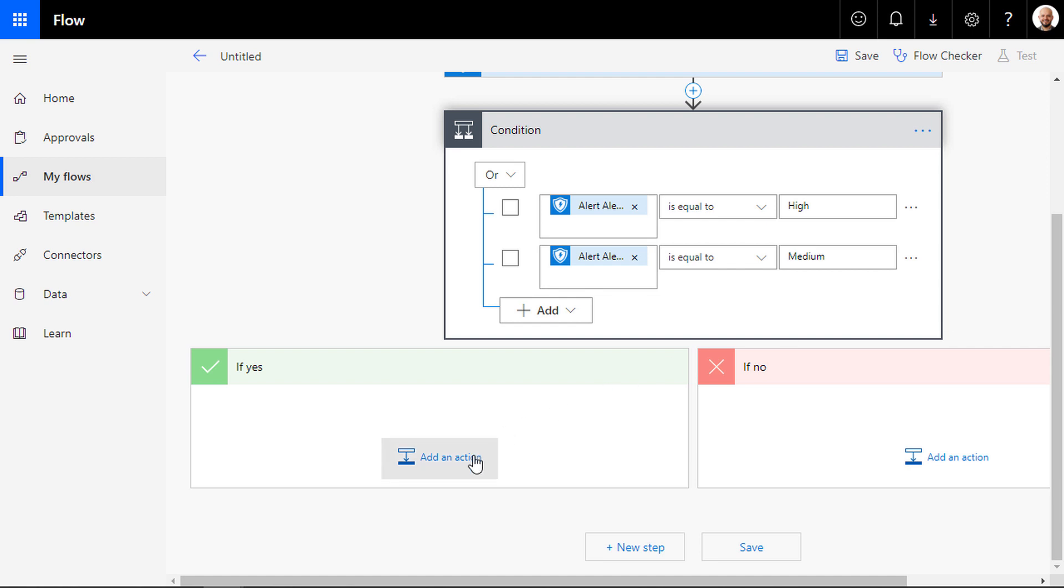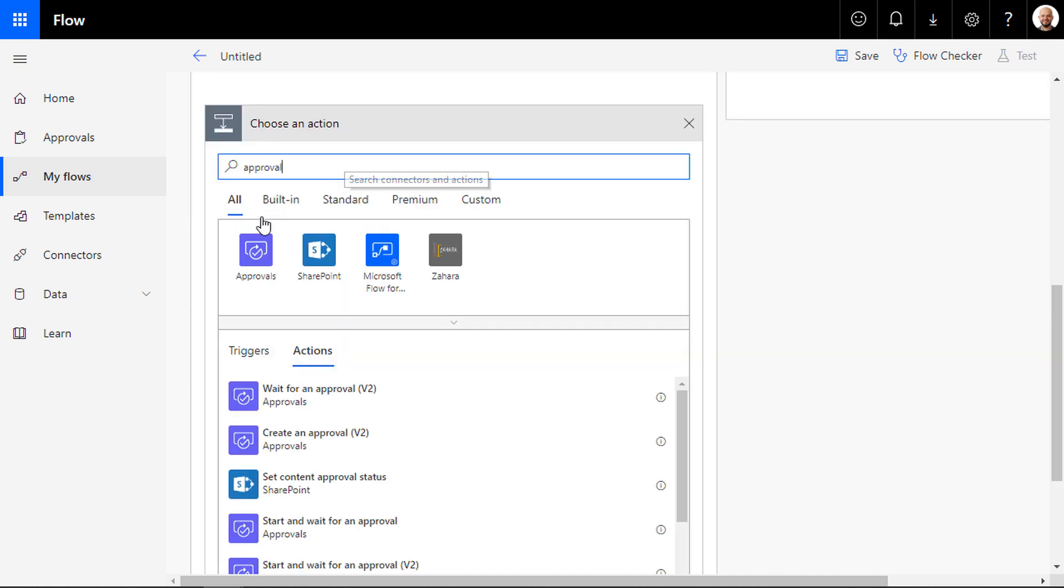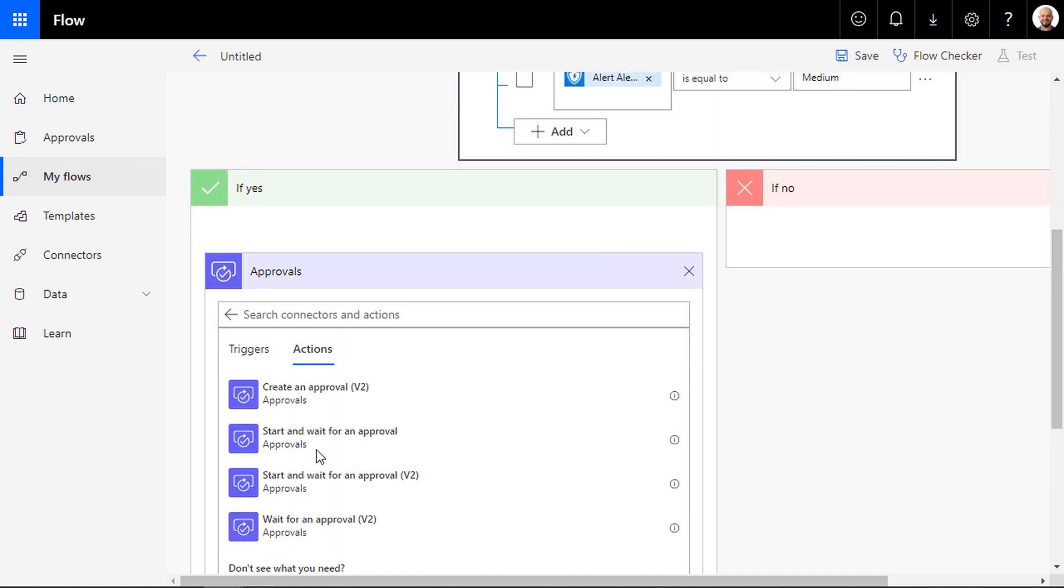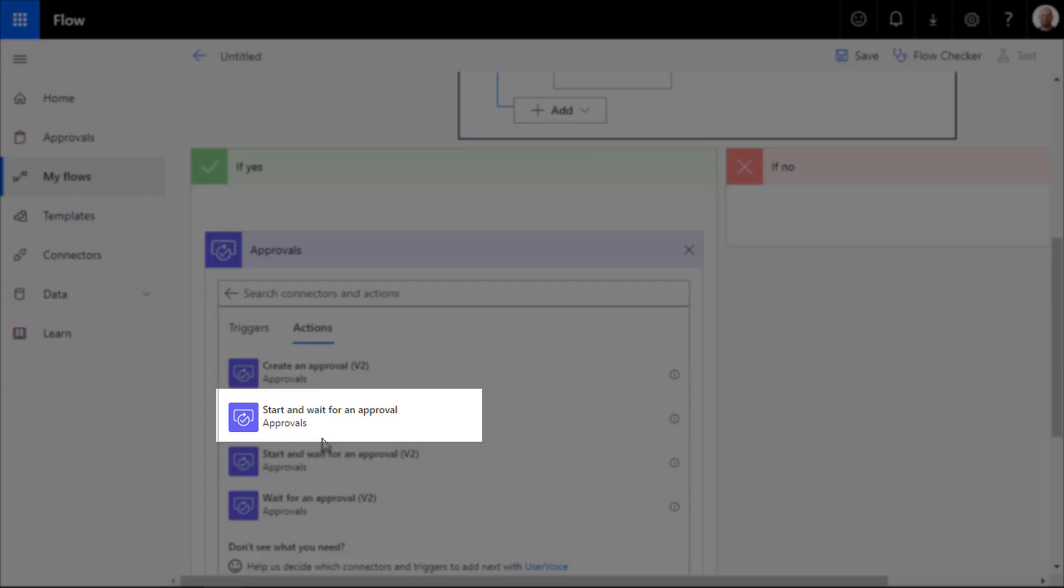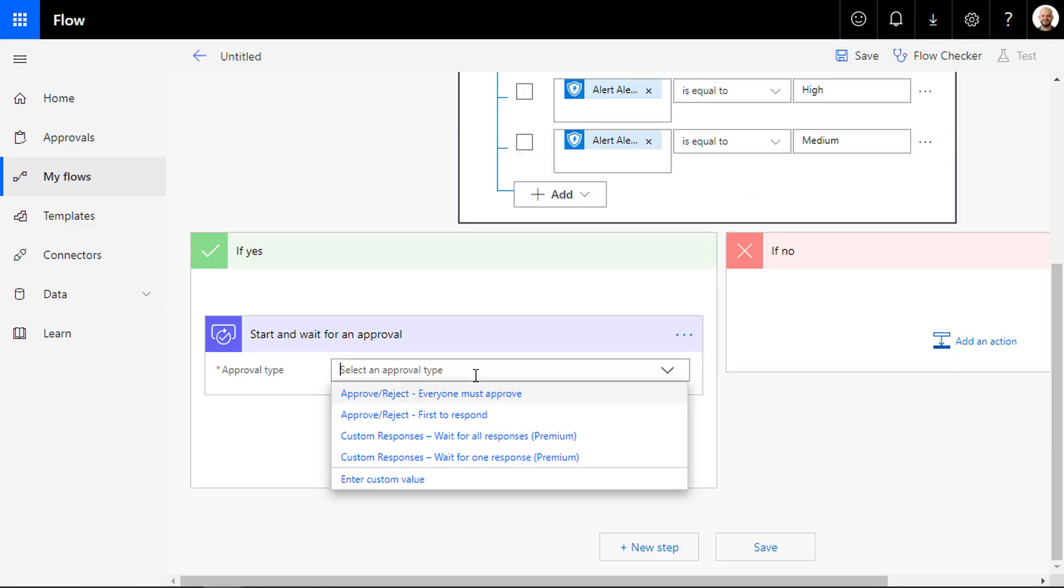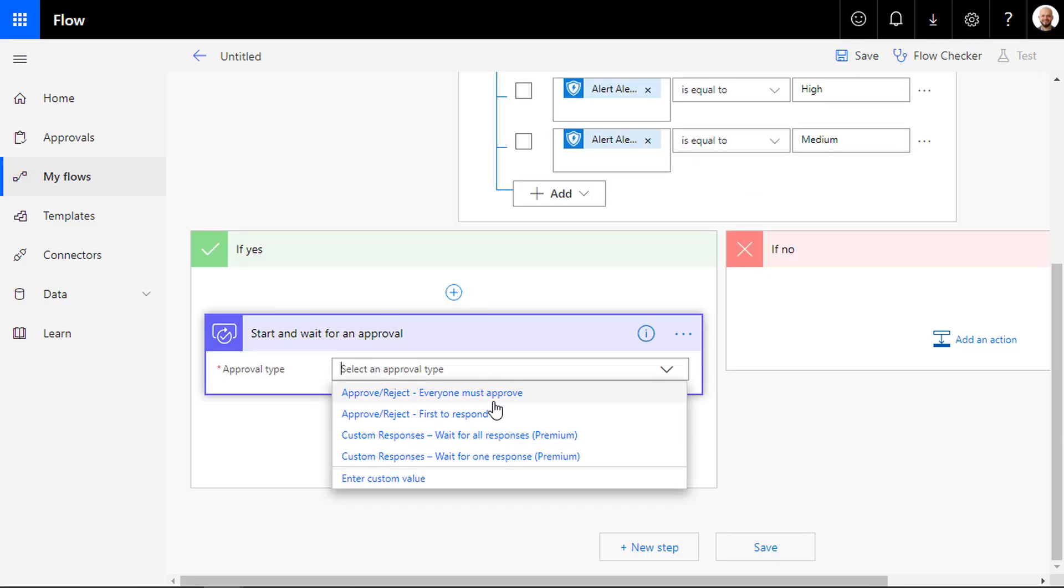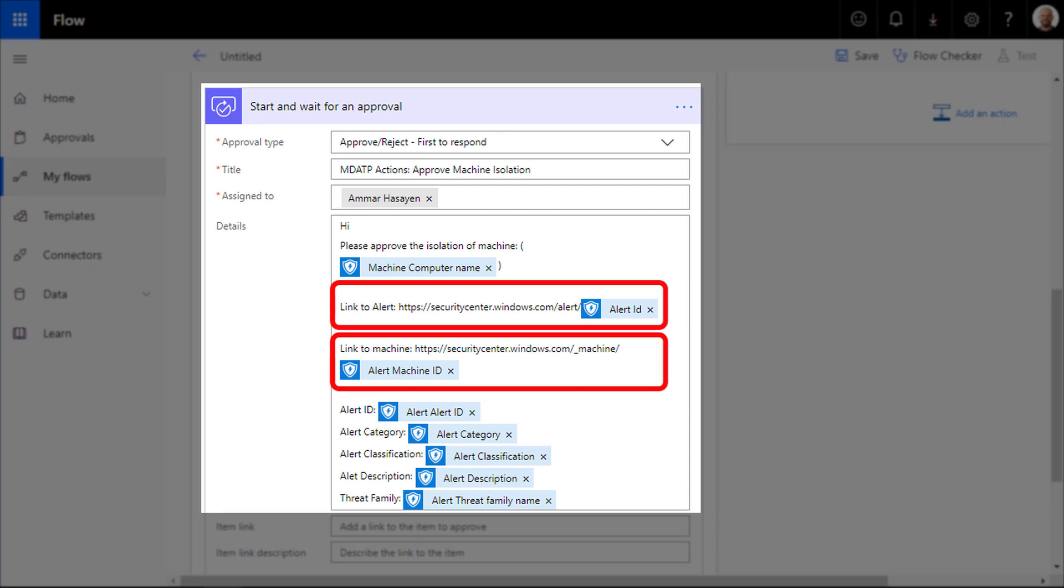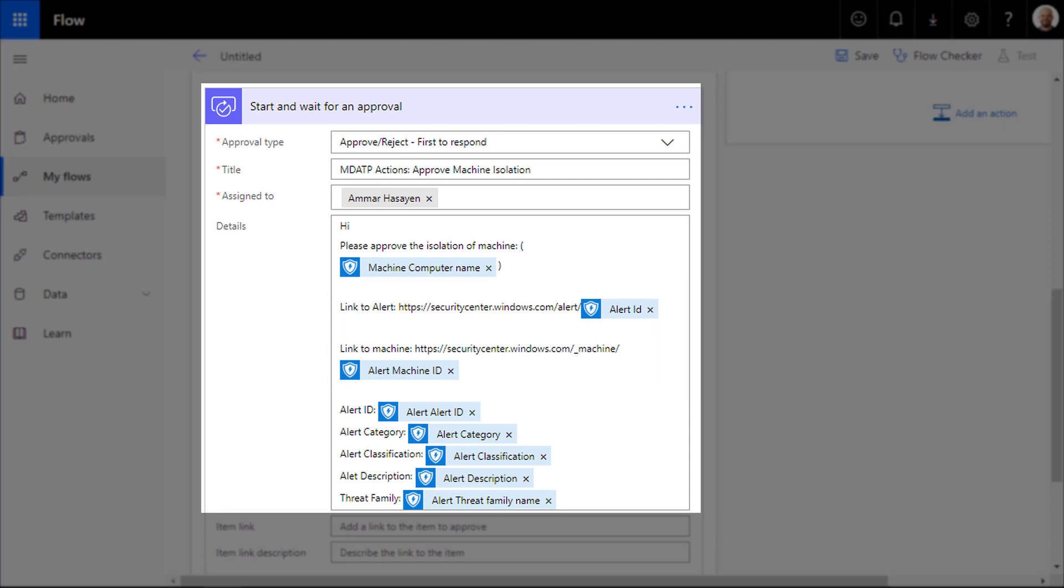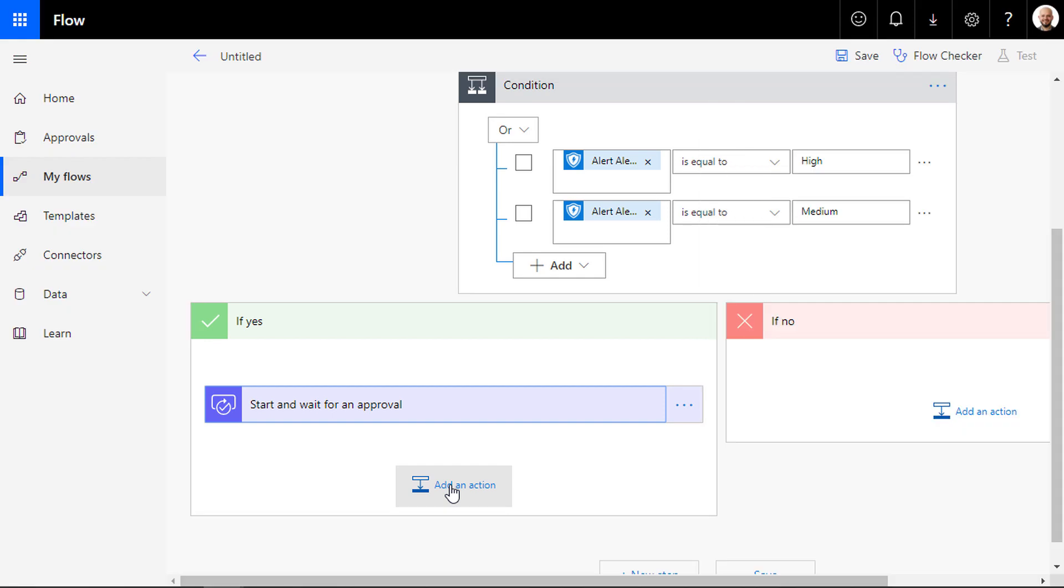If the condition is true, click add an action to start an approval process by choosing an action, start and wait for an approval, and fill the details of the approval notification email. Notice that I added a link to the alert page and the machine page in the email body.